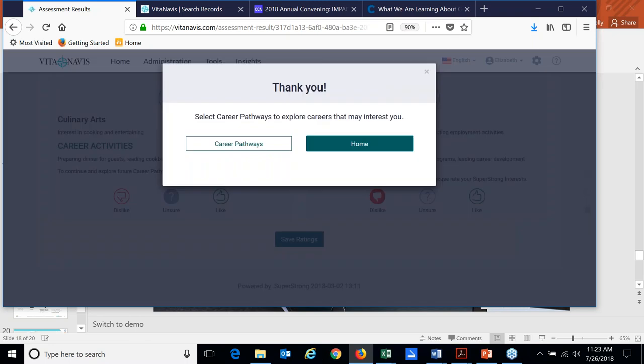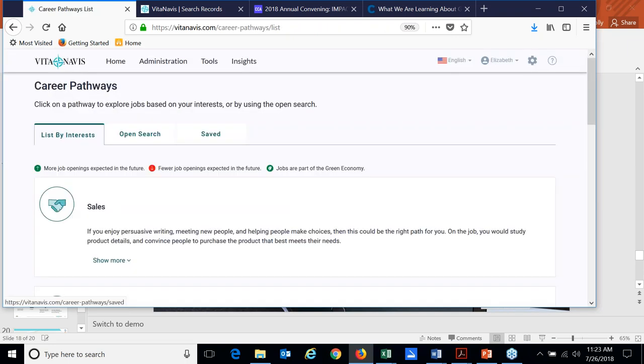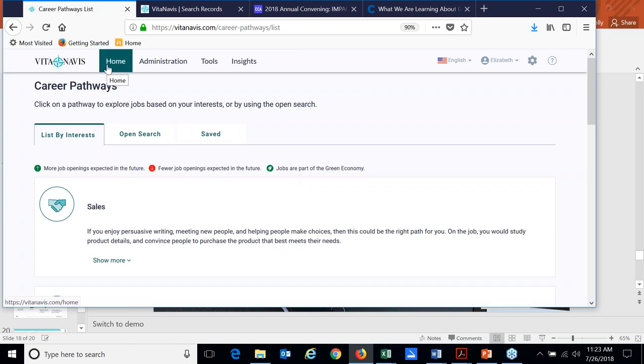So we ask them to save their ratings and then we give them the option to either go to their homepage or to select career pathways. I'll pause there and share that this particular page here in our demo site for students, the homepage can be customized by our partner institutions. So they can actually provide on the landing page instructions for how they want students to use the platform.